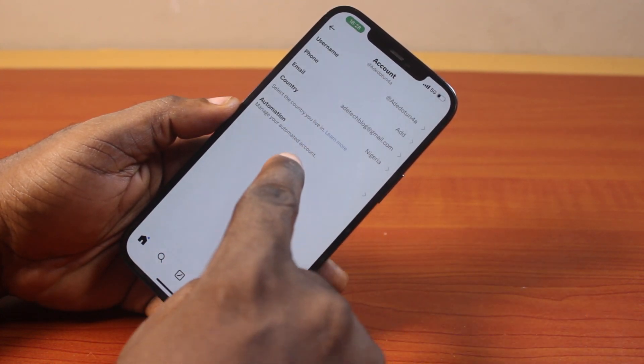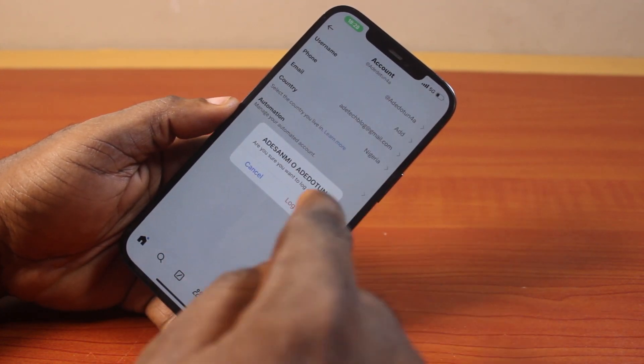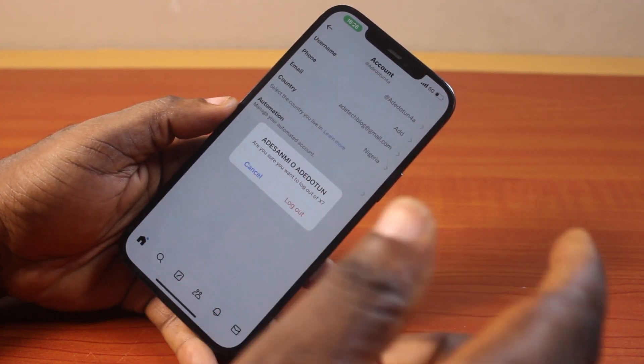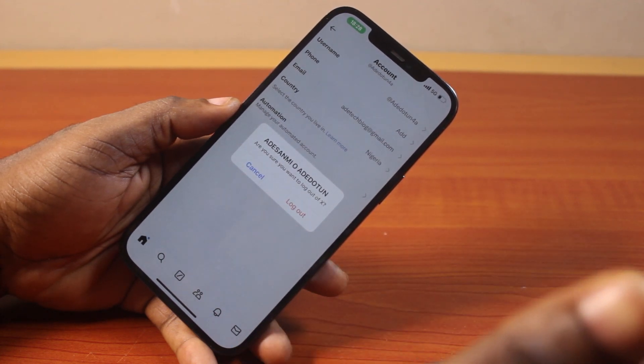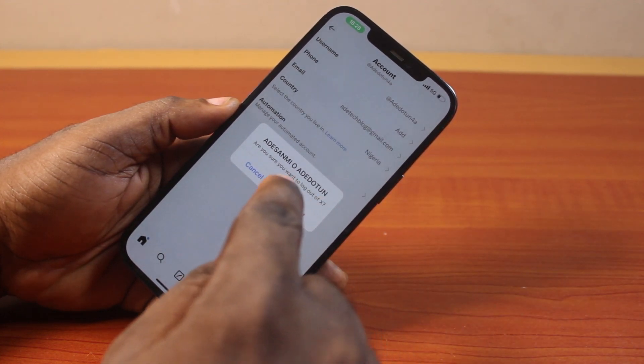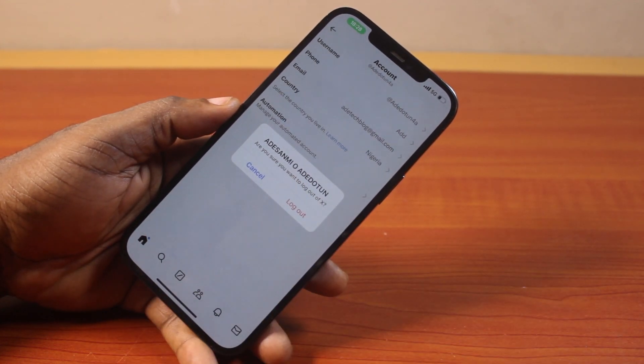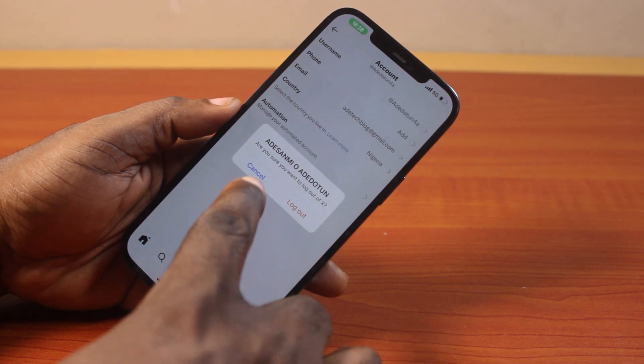Go ahead and tap Logout. You should see a prompt that says: Are you sure you want to log out of X? Go ahead and click on the Logout button and this is going to log you out of your X account.